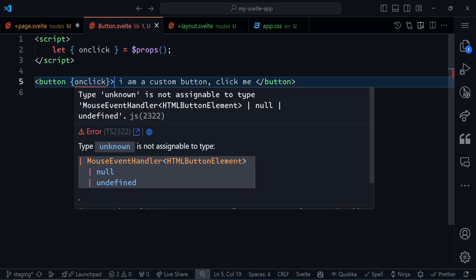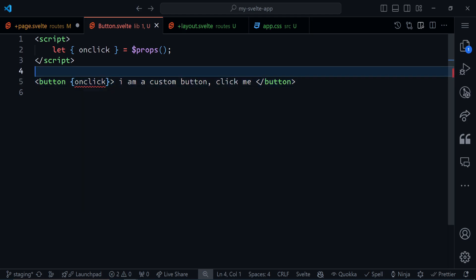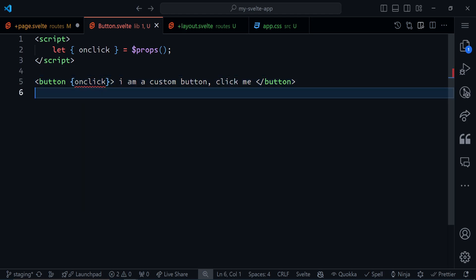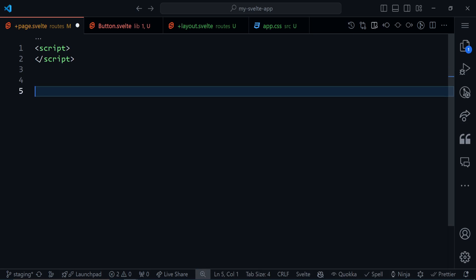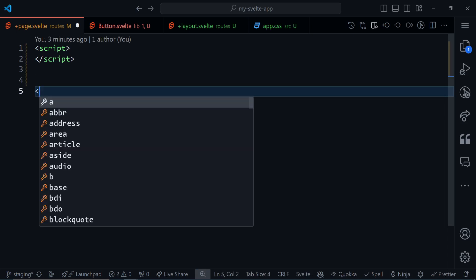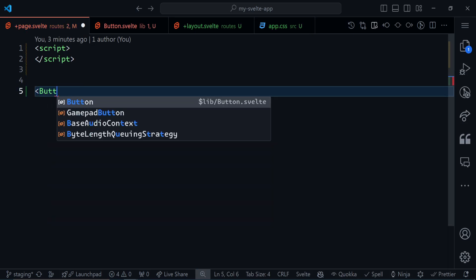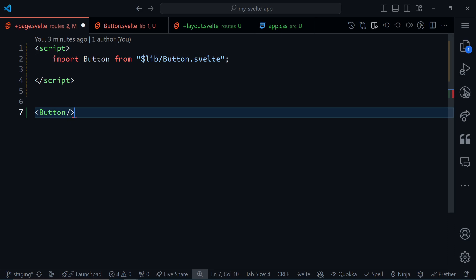Now we are having these red lines because this is expecting TypeScript. But I'm not bothered about TypeScript for now. And go back to our page and get the custom button component.